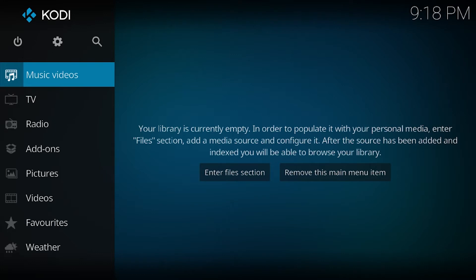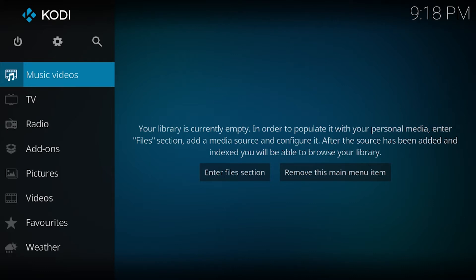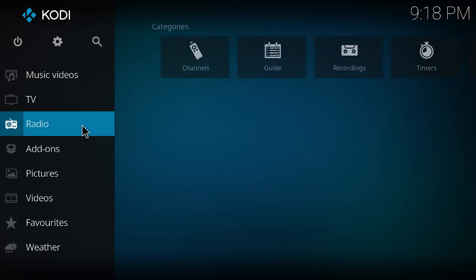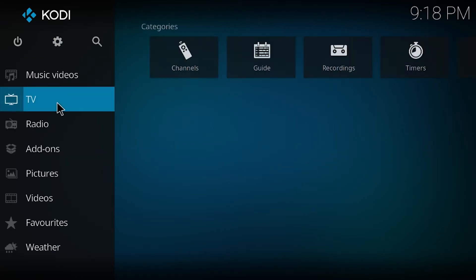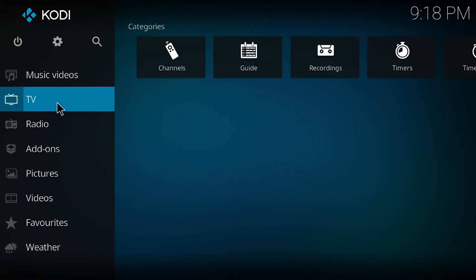Hey guys, hope everybody's doing good today. I got a lot of messages from you guys switching from Kodi 15, 16, and 14 about how to get to the old look you guys are used to. You guys don't understand or really like the look and feel of this new layout.